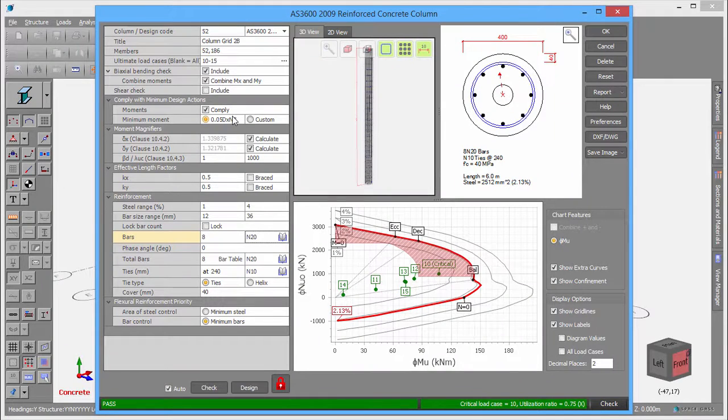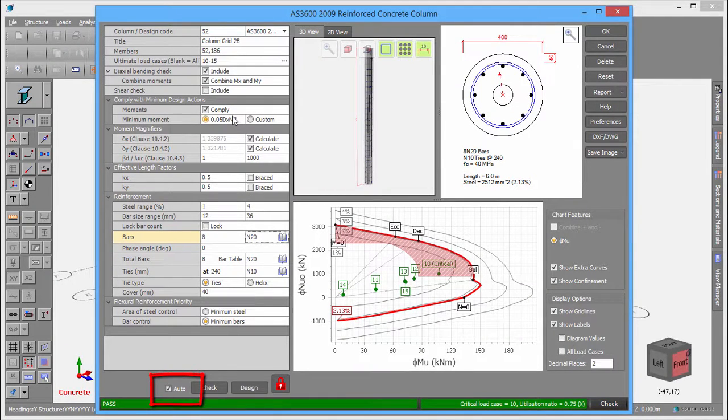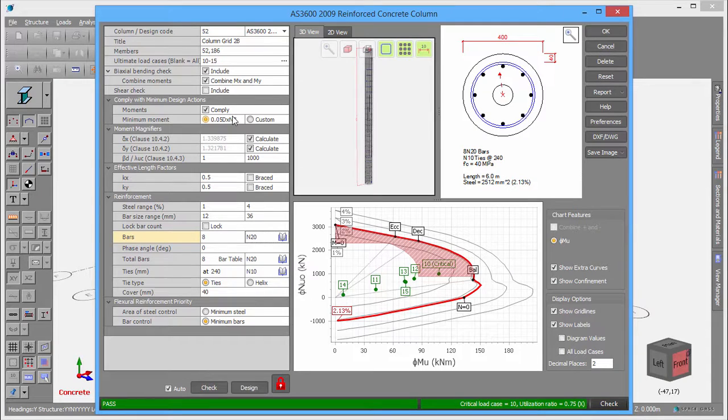Remember that if the Auto option is ticked, then as soon as you make a change, an automatic check is done and the diagrams and status bar are updated accordingly.